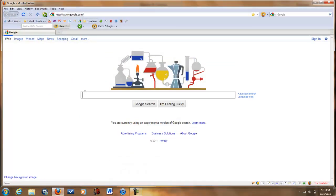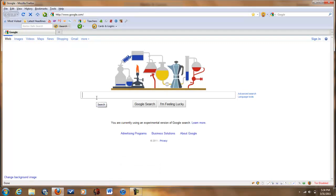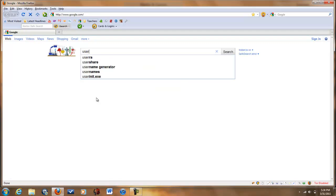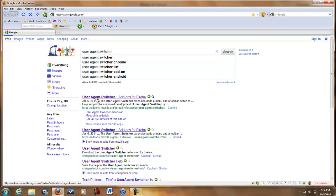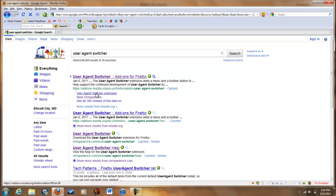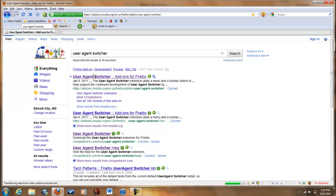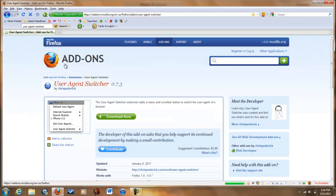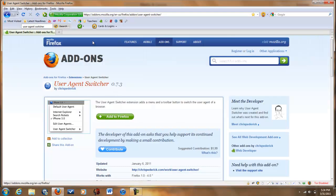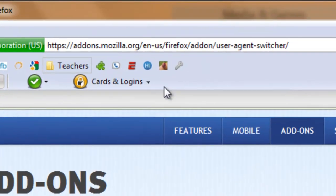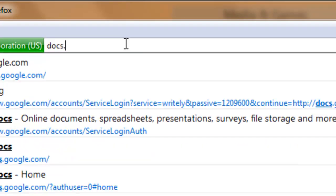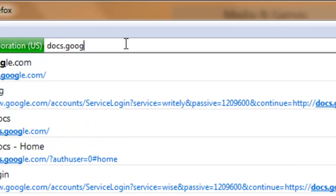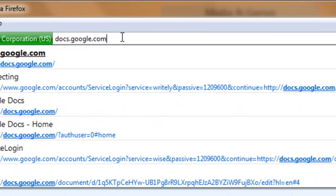Now once you're here, I will give you the link to this, but otherwise it's called User Agent Switcher. It is the add-on for Firefox. And then once you go to the link I give you, press Add to Firefox. Once it's done and once it's restarted, type in docs.google.com in the browser.